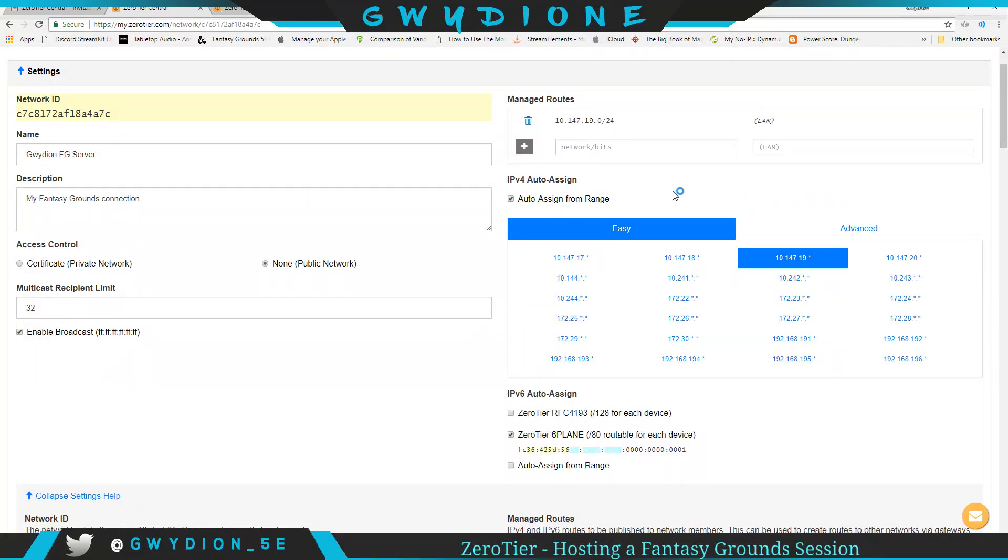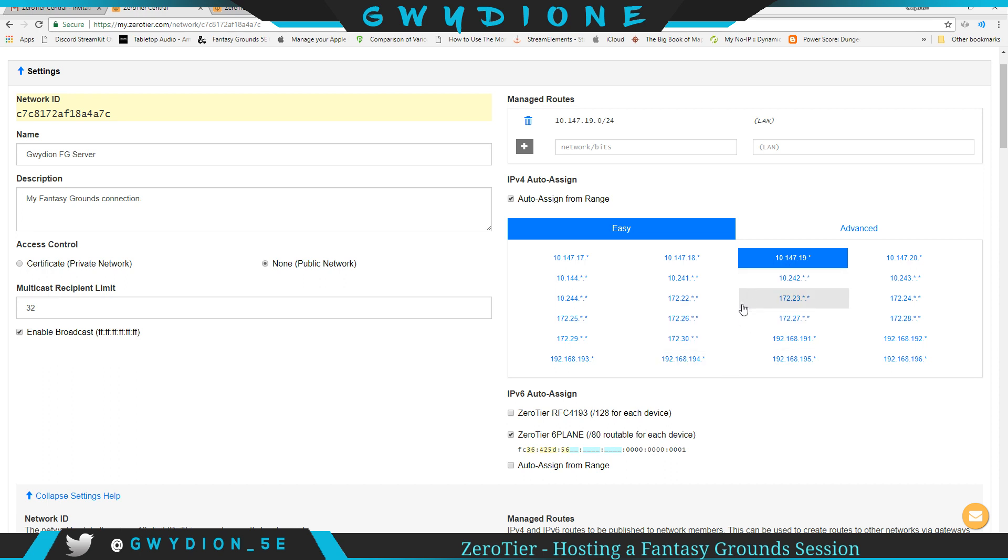Most of you probably know by now that Fantasy Grounds uses IPv4. So I leave this as easy, and usually I believe it randomly selects a range that should be outside of your standard internal IP address range. So this one's going to start at 10.147.19.